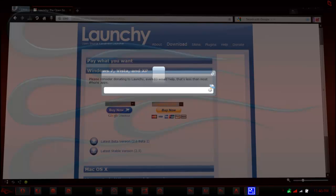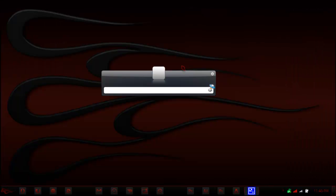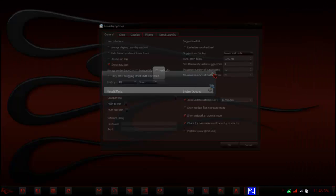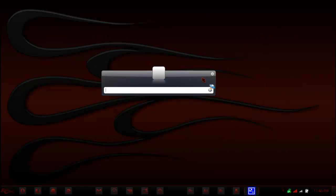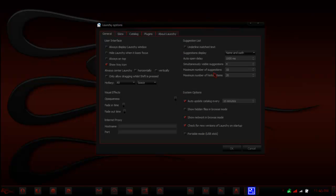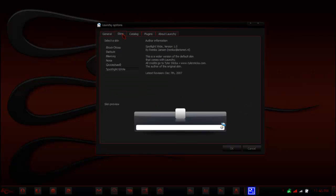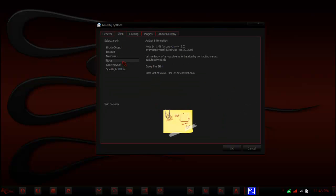Once you're done installing, you can just run it, and this is what it's going to be. So it's really simple. Here we have the options, so right here you can just go through a couple options here, what it looks like.